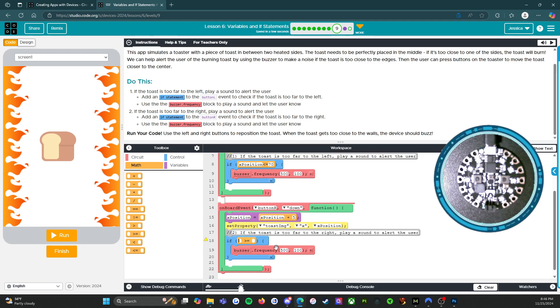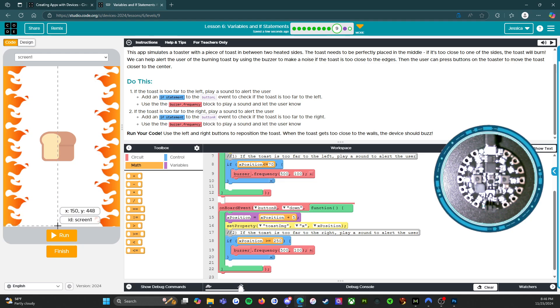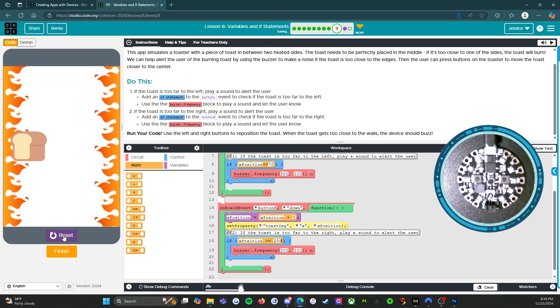so here's where we're going to use the greater than. So if x position is greater than or equal to, let's see, 250. Then same issue. It'll play the buzzer. So let's run it.